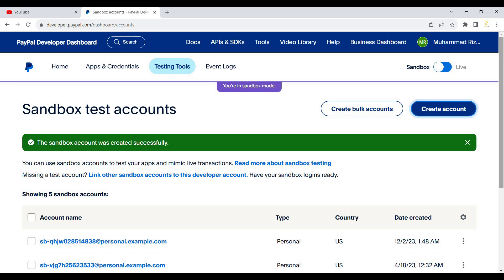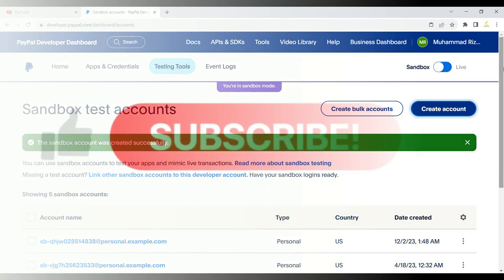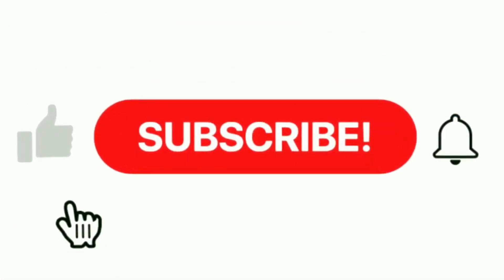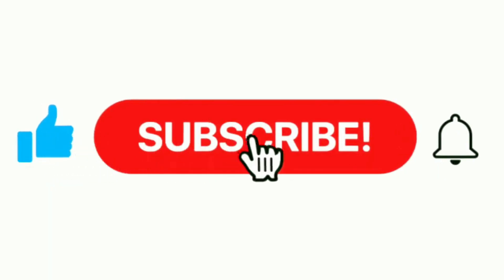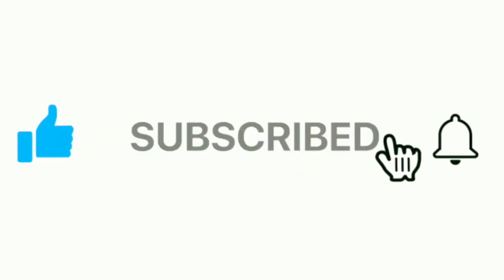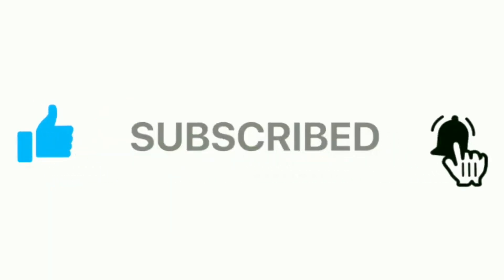We will use the Client ID, Secret ID, and these sandbox accounts — personal account and business account — in the upcoming videos. That is all for today. Stay tuned and connected. Please subscribe to the channel, and like and share the video. Thank you.